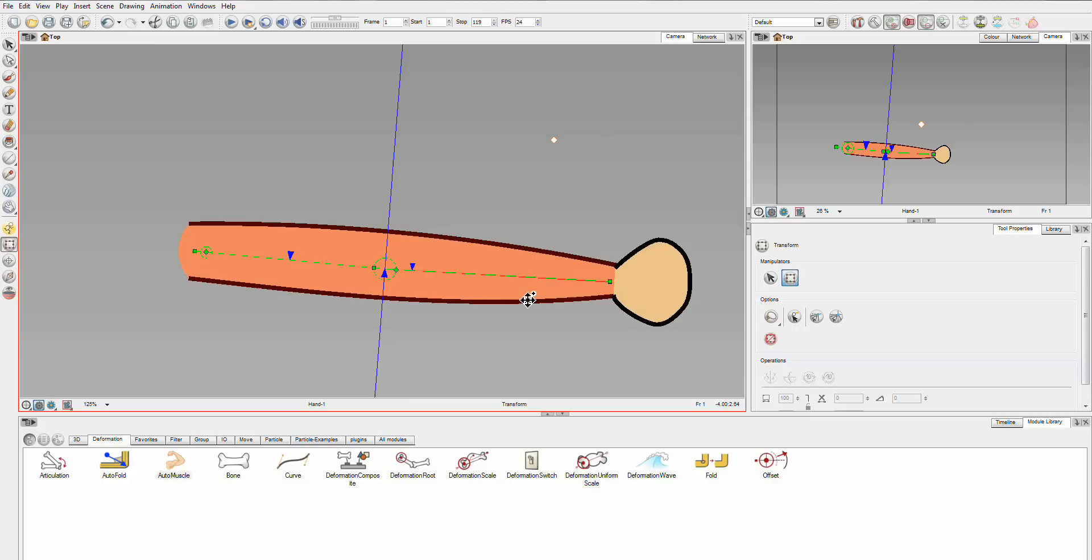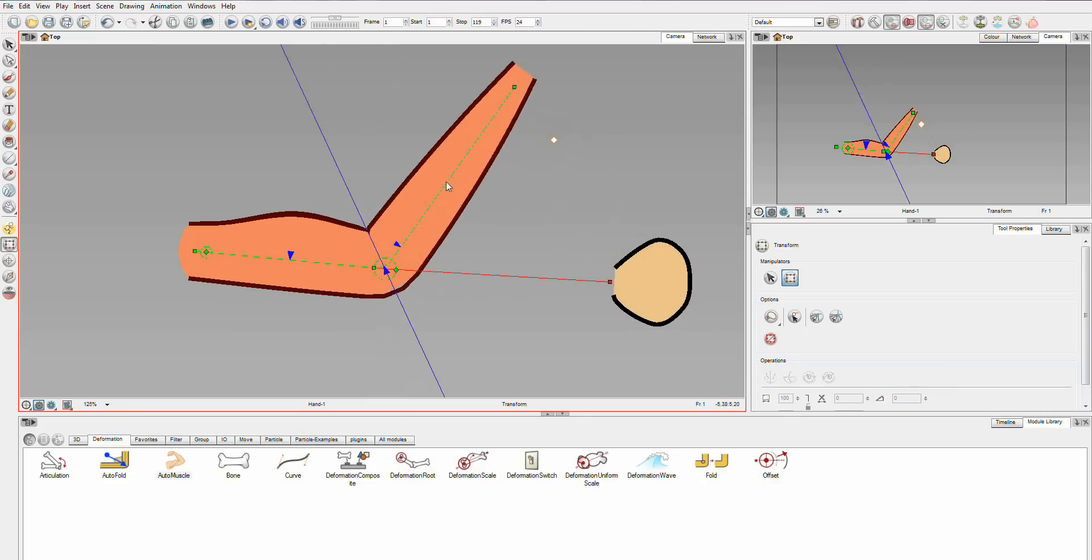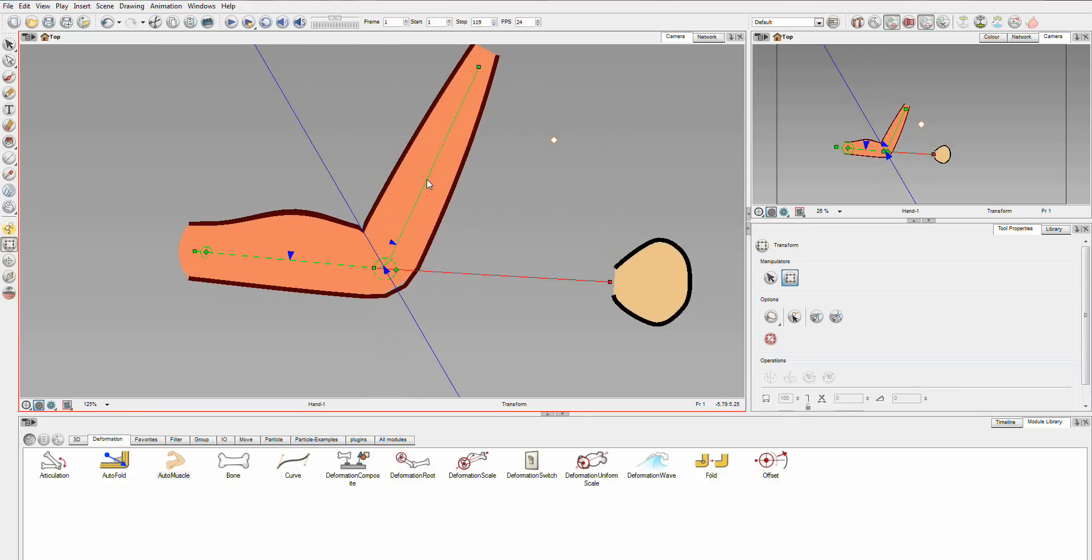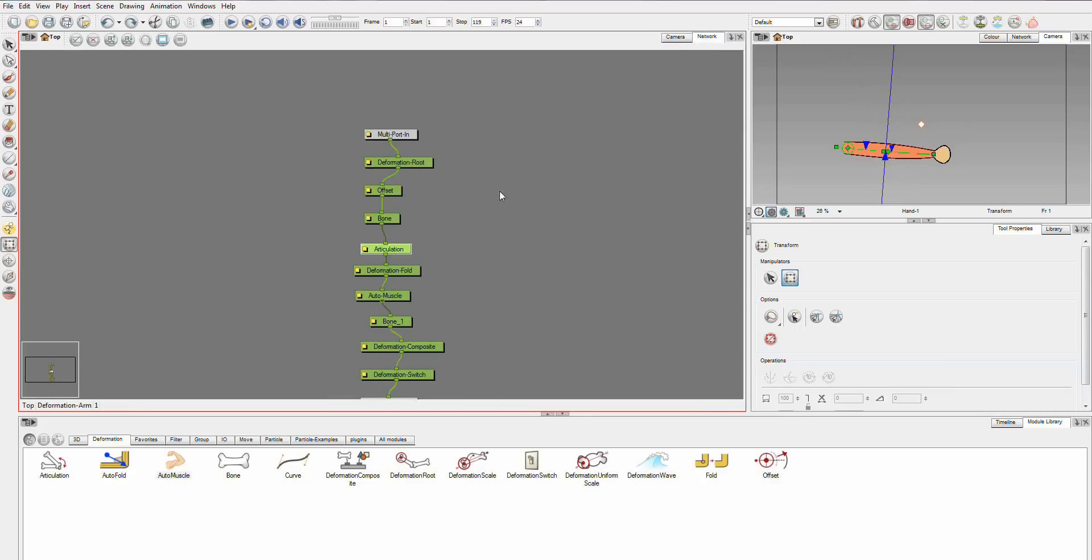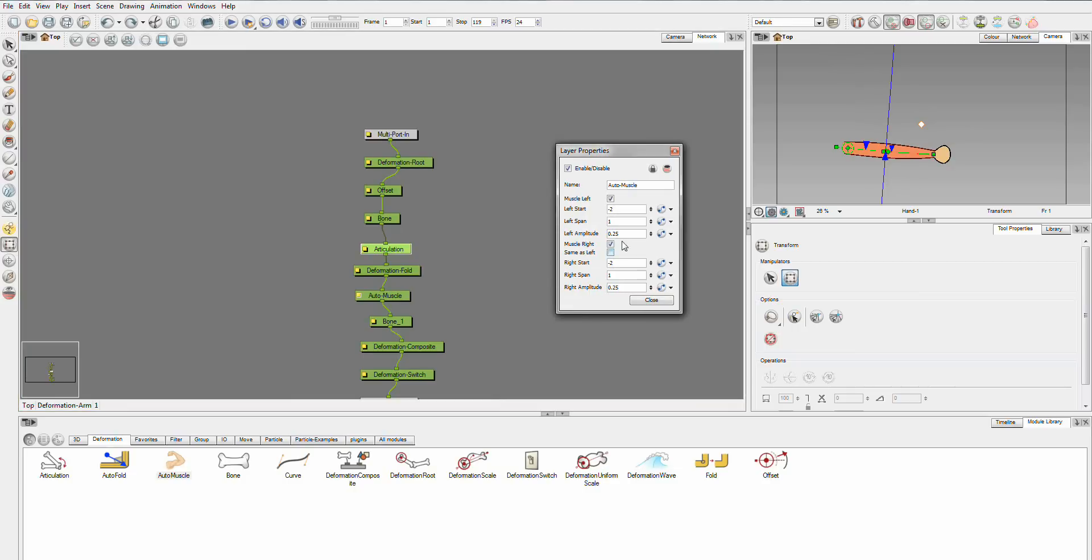And now, simple as that, we have a muscle. Now, of course, in the network view, you can go through, you can change how your muscle works. You can read about how all of these affect it. And it's really fun playing around and getting different muscle shapes.